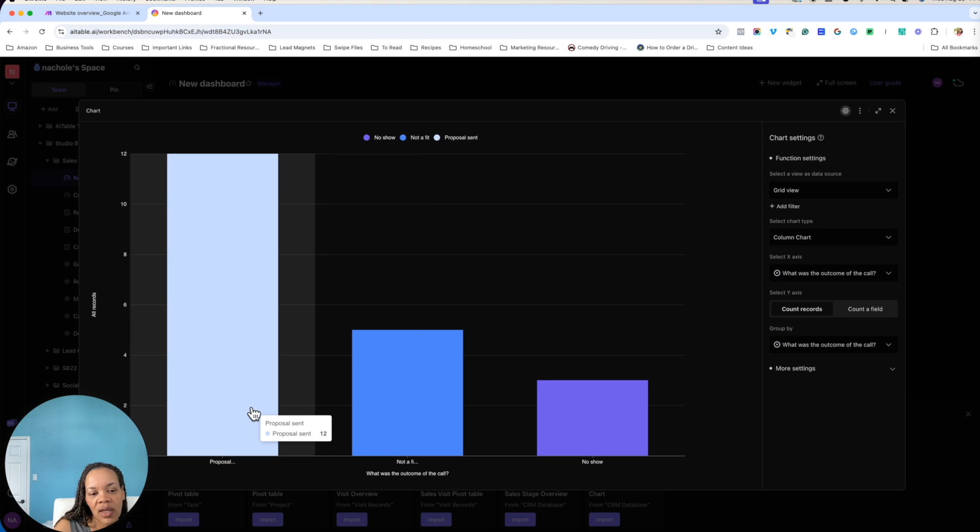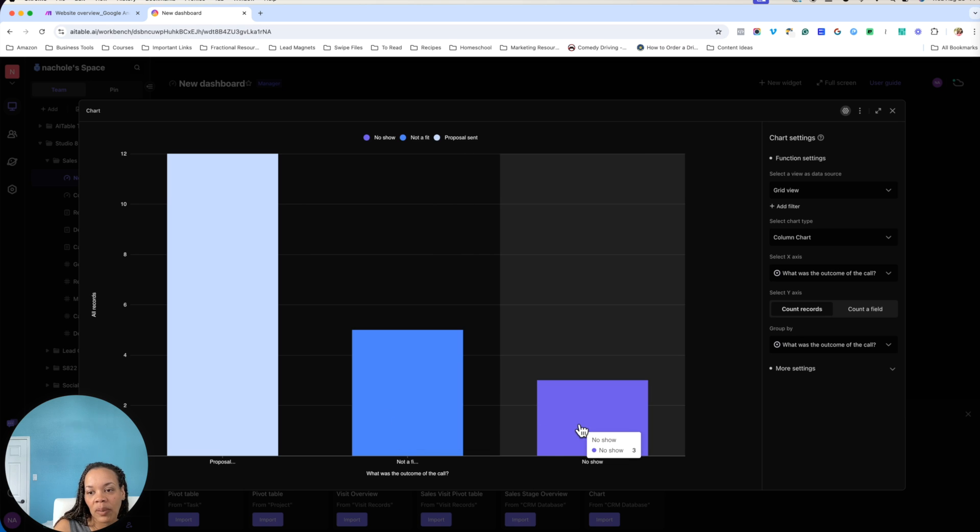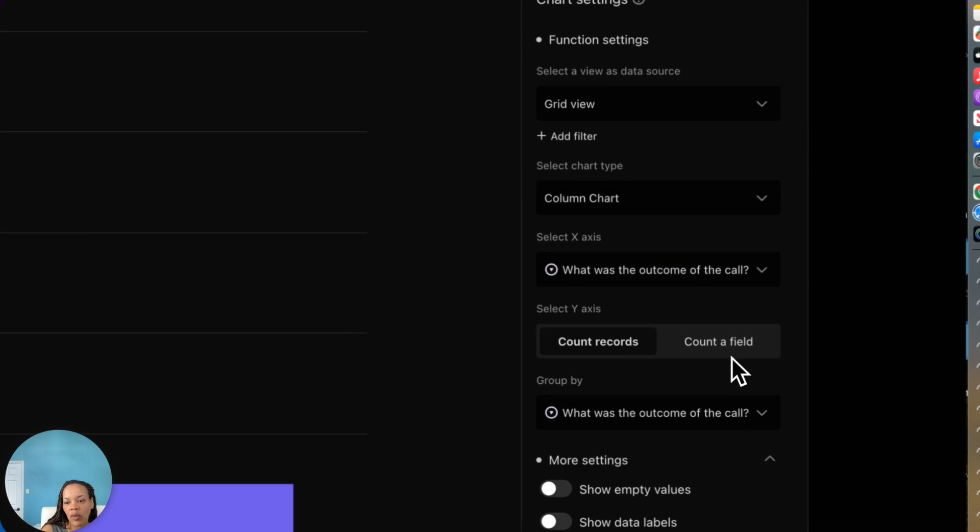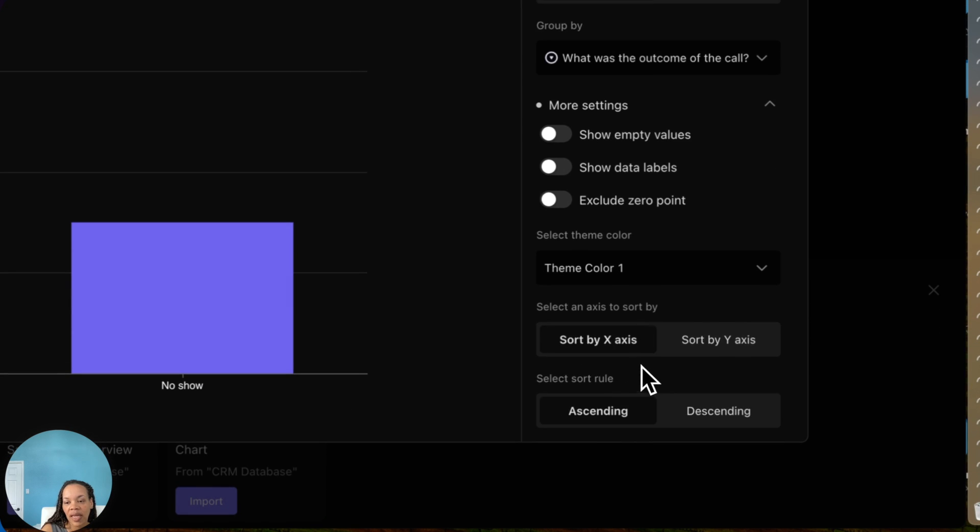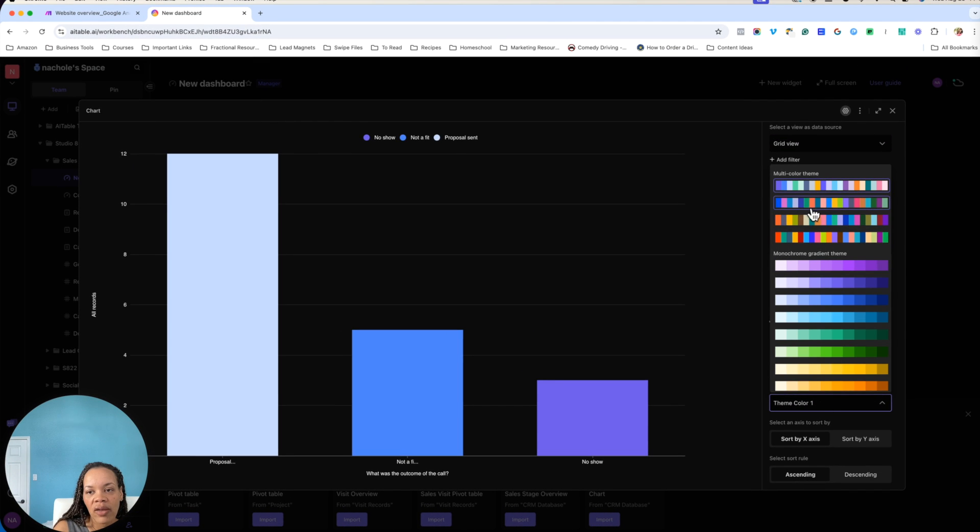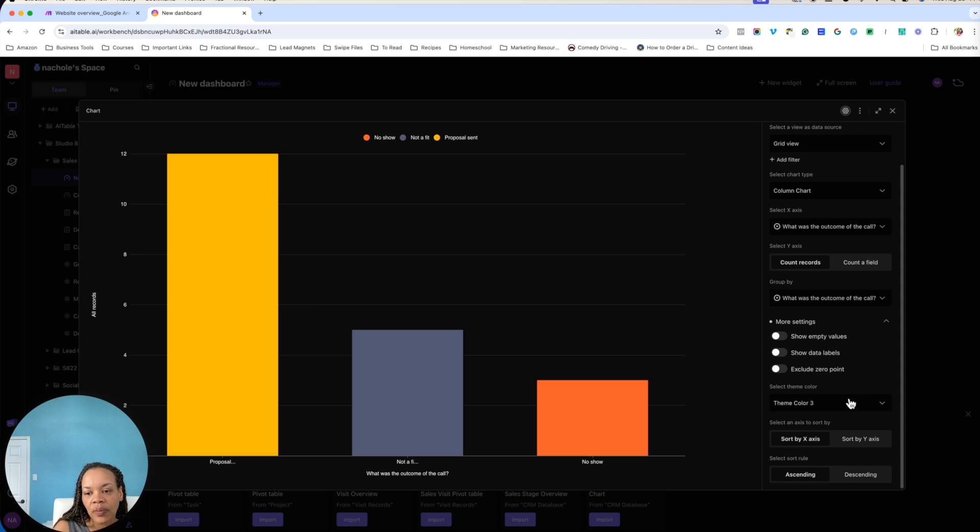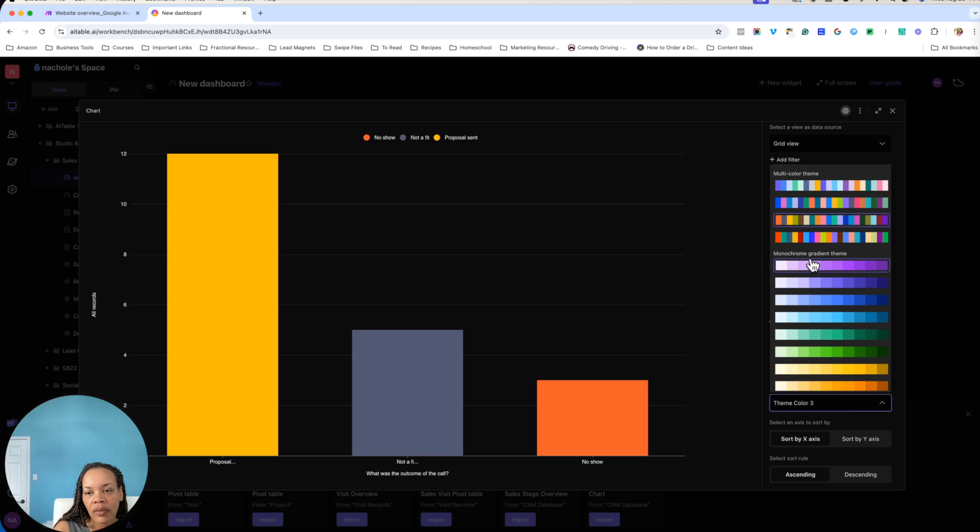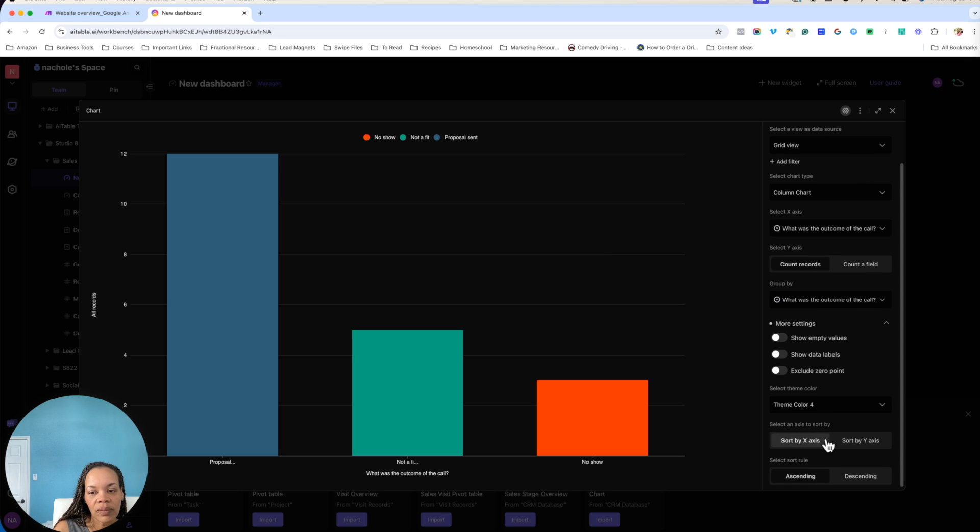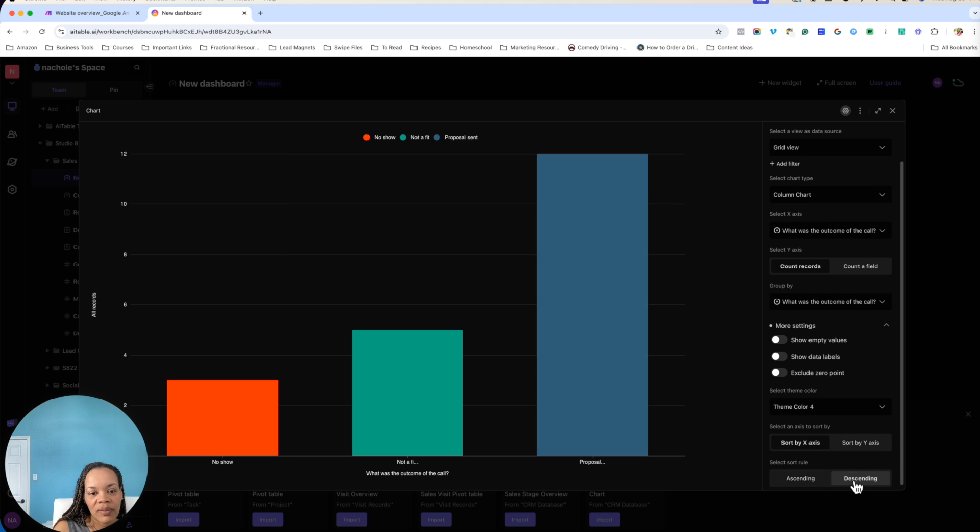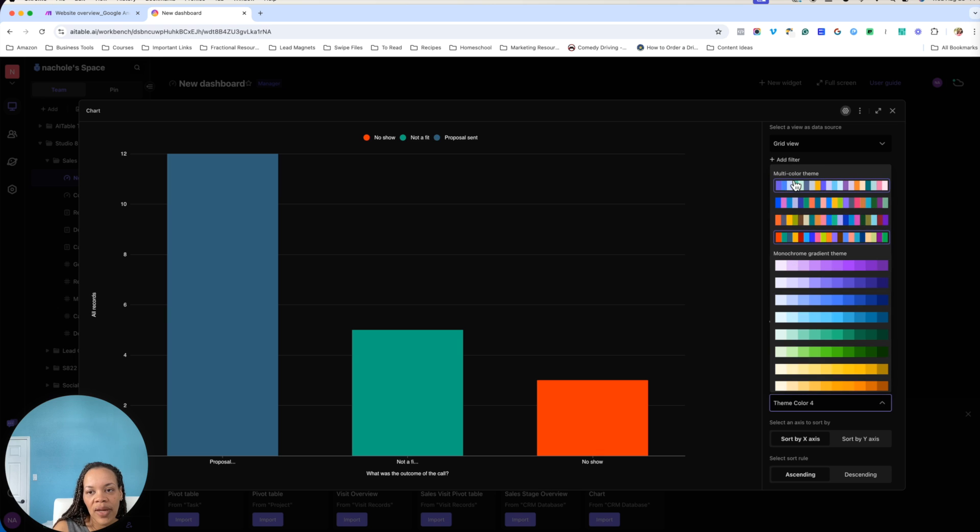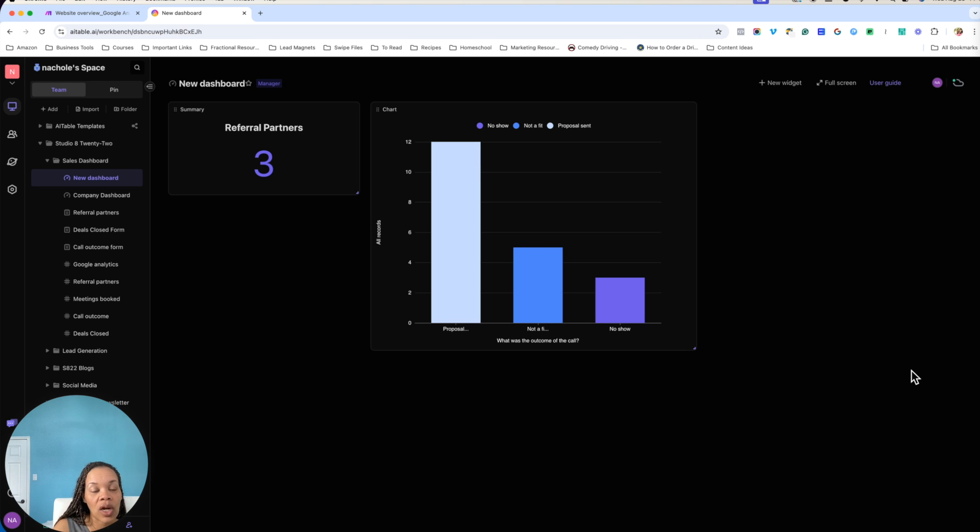And from here, you can go down and you can have more settings. You can change these theme colors to make this more of your brand. And you can select the axis to sort by. You can make it descending, ascending. So you can really make this yours. But this is just basically the basics of showing you how to actually set up a dashboard for your business to track the analytics that are important for you.